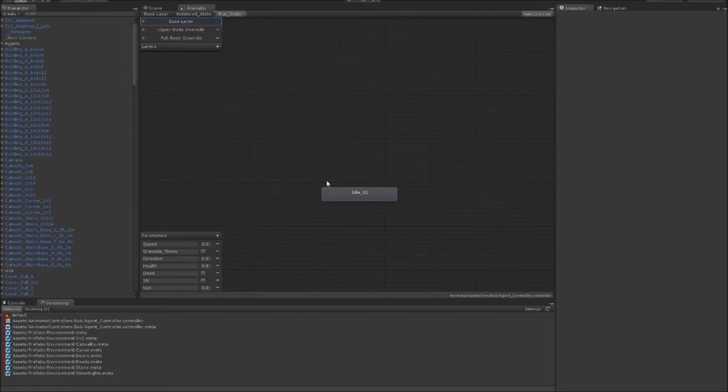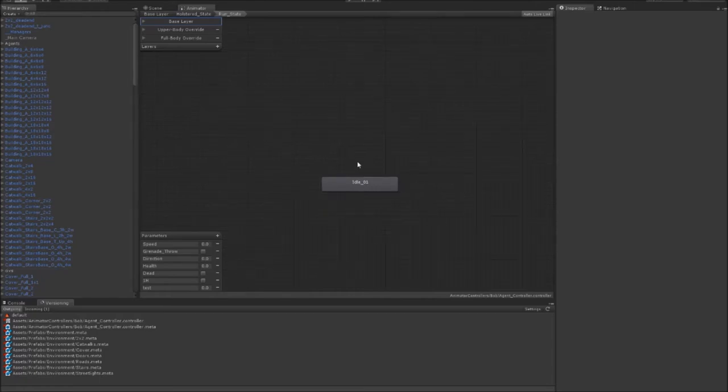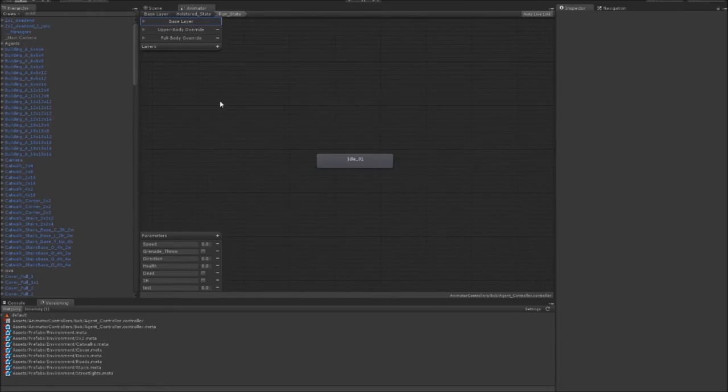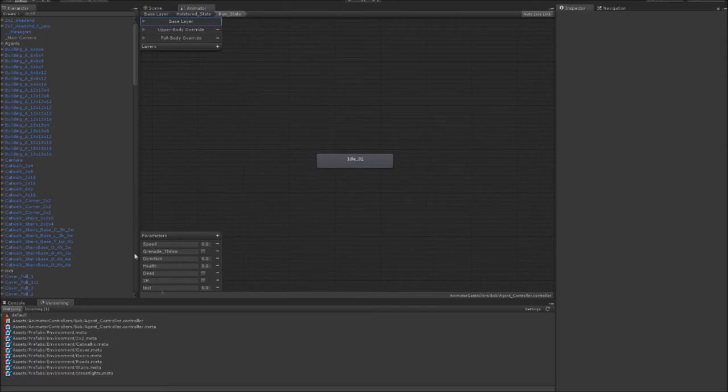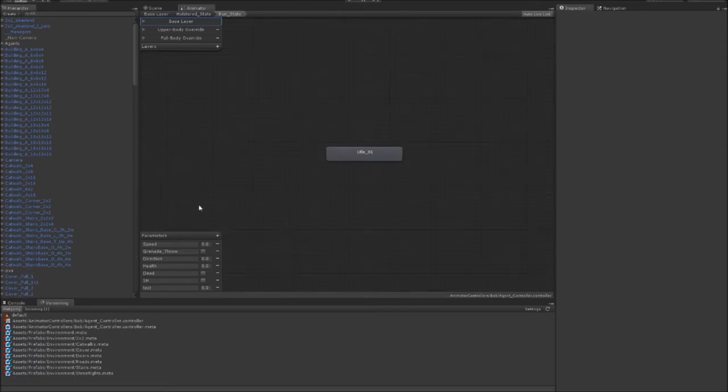Okay, so this is the editor for Unity's animation system, which they've named Mecanim. It's how I tell Unity which animations to play and under what conditions.